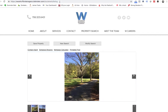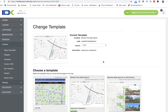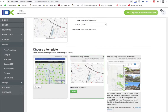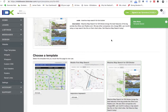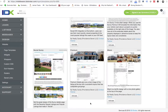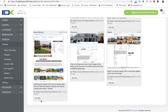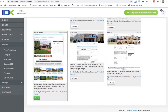So we came over and showed them the templates that we have. We activated the Maximum Map Search for them, and then we also activated the Social Sunny. So it has this design with the Social IDX features in here, and I'll show those to you in a second.